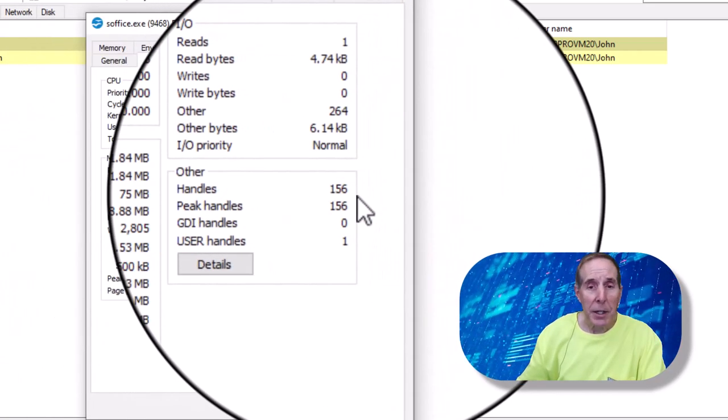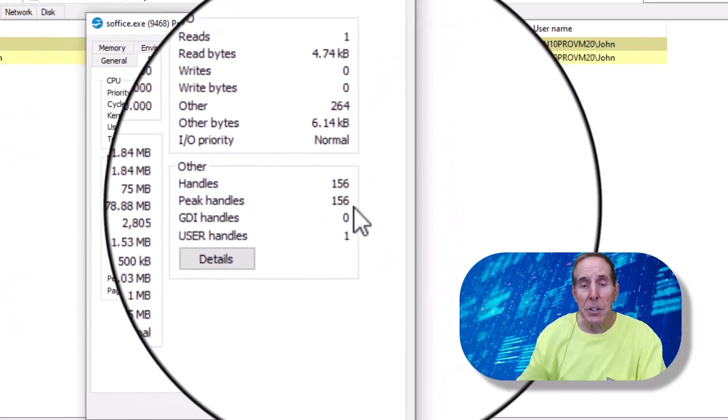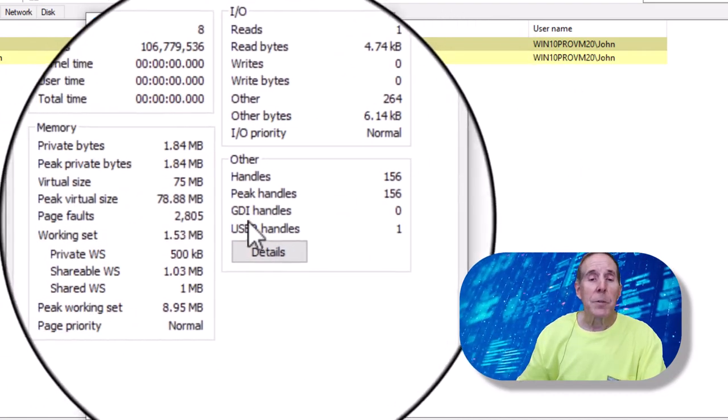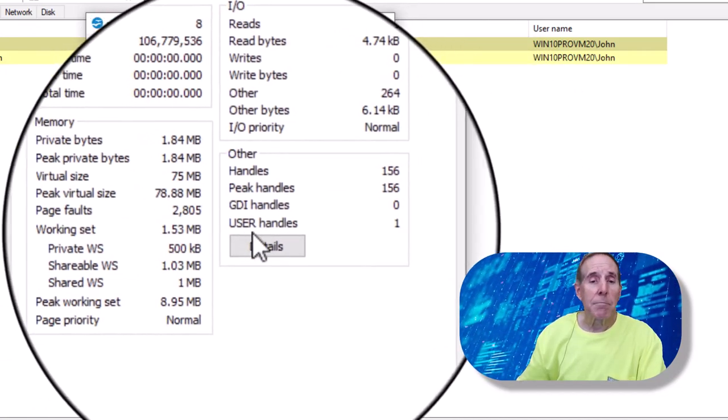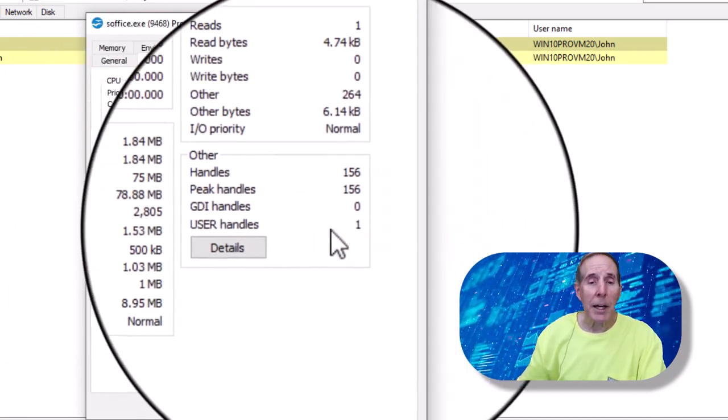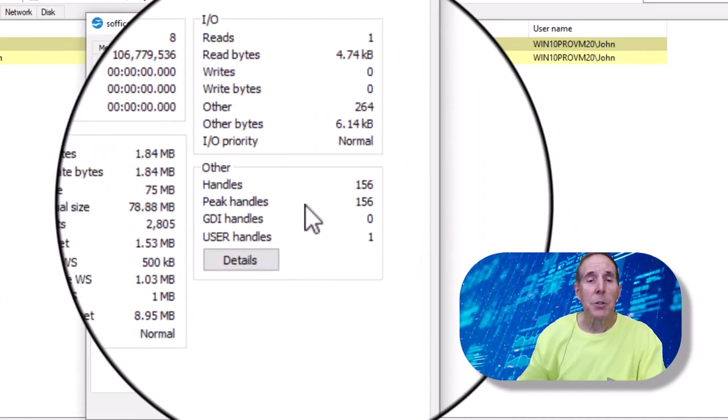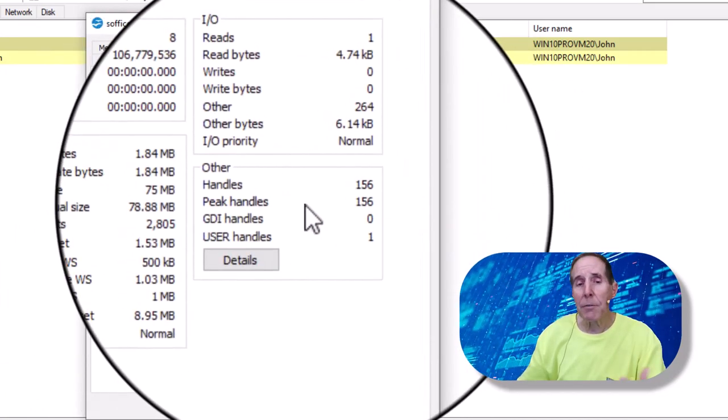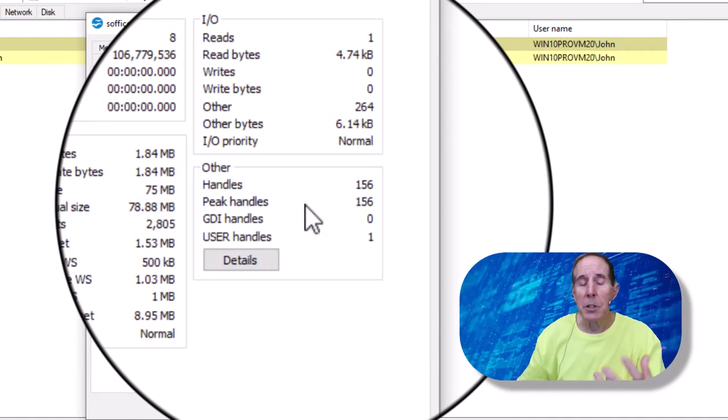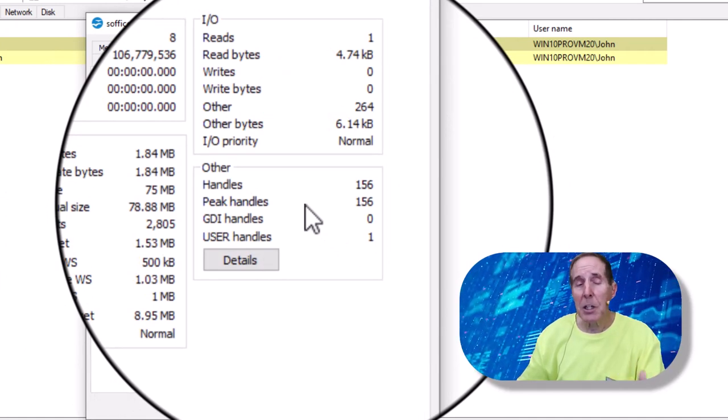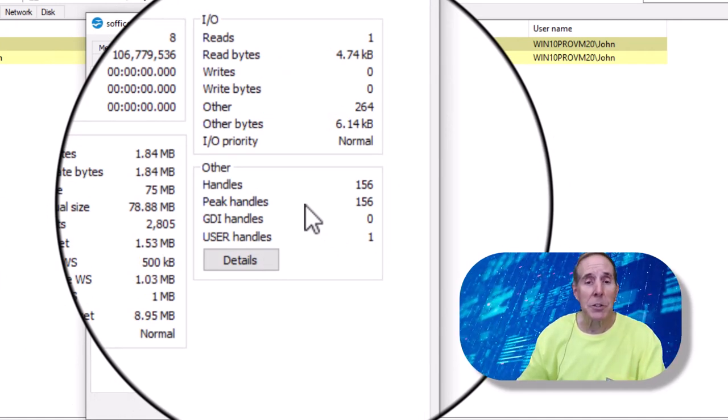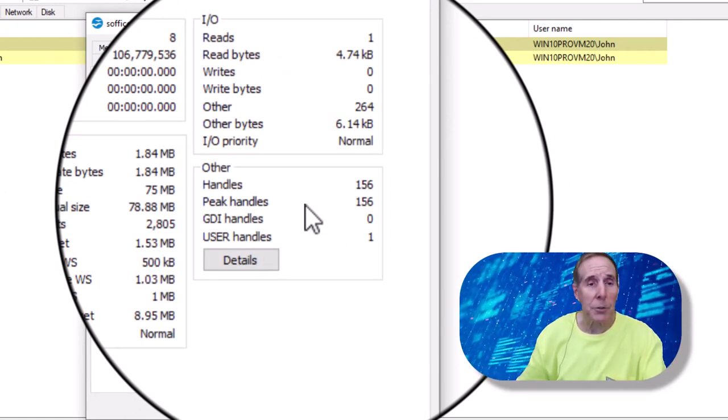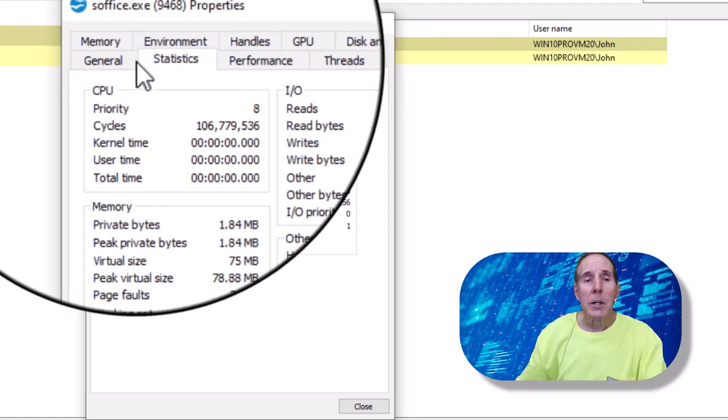I can see how many handles. It's got 156 handles, GDI, user handles. So these are all graphical elements, registry keys, files, folders, etc. That's typically what handles are.